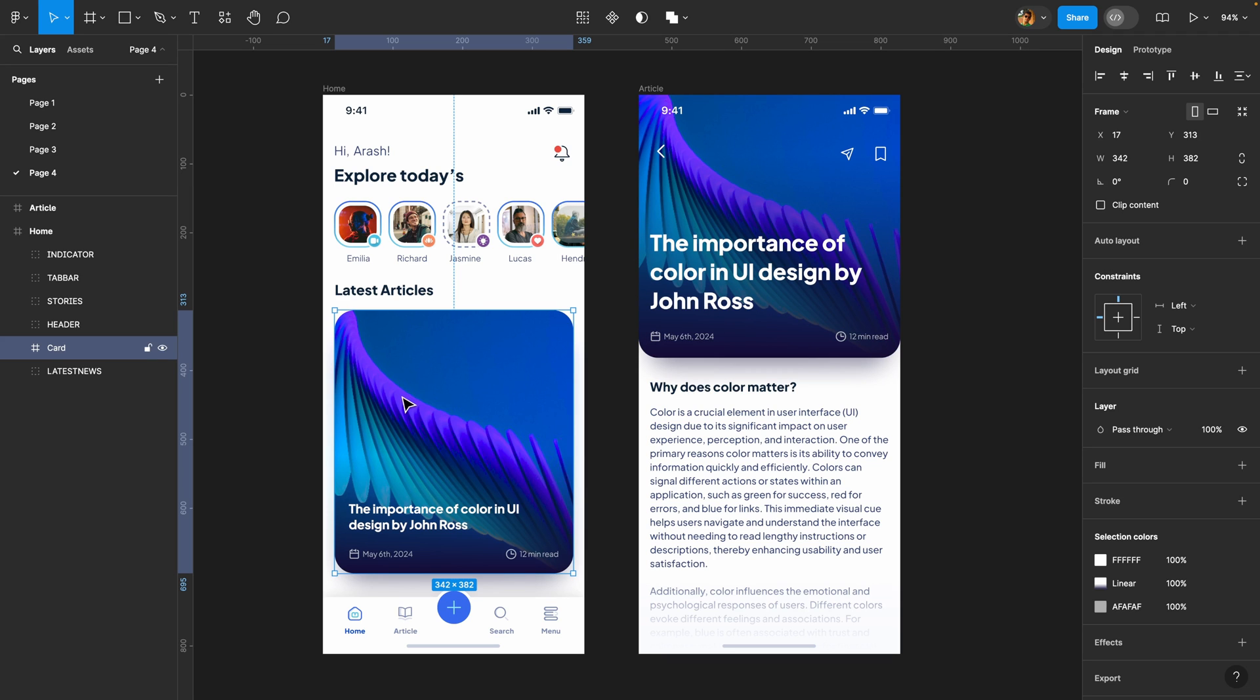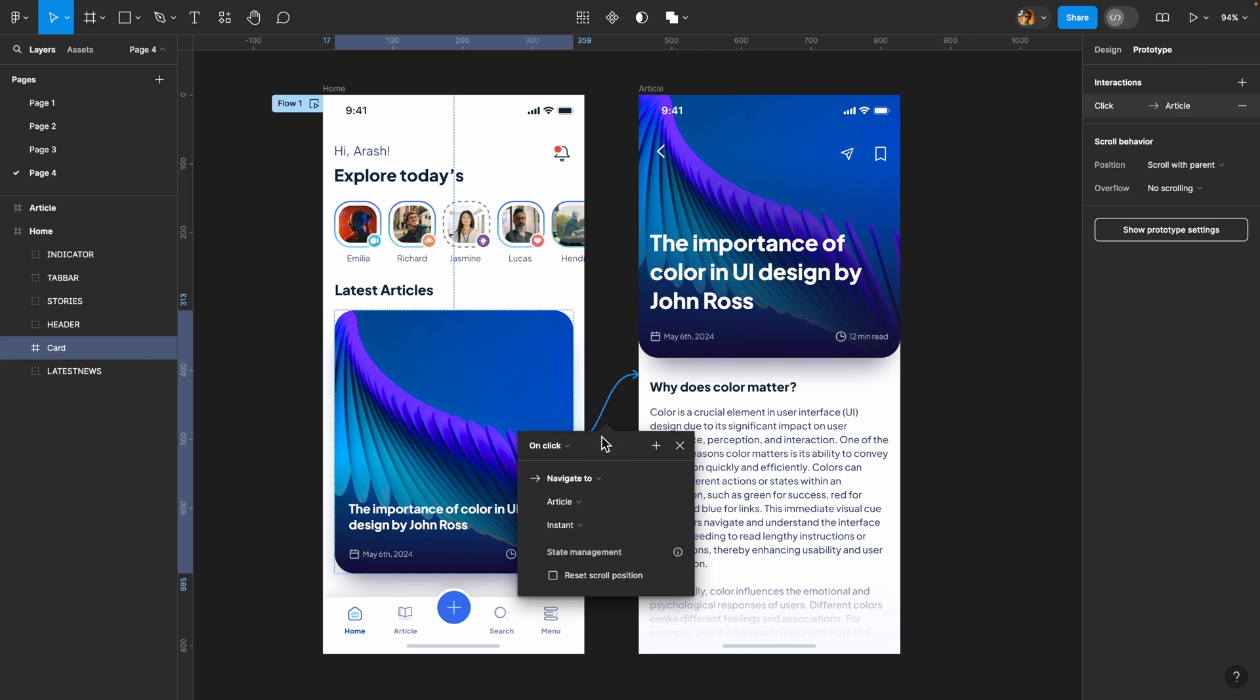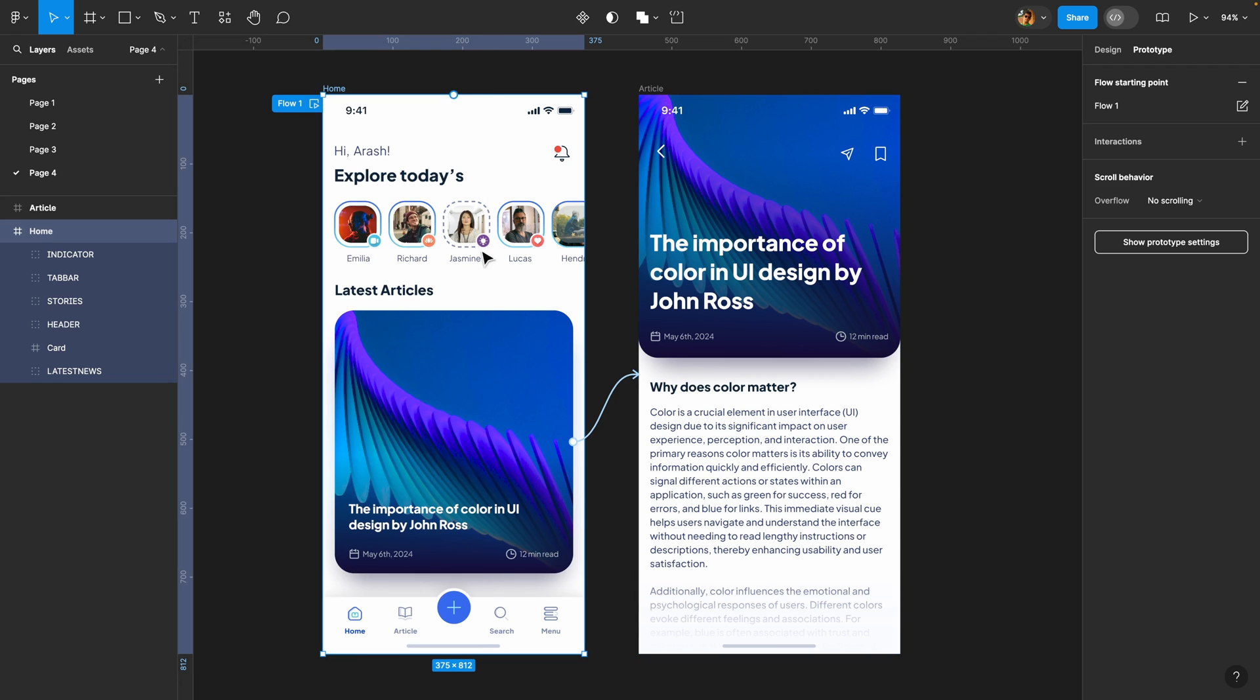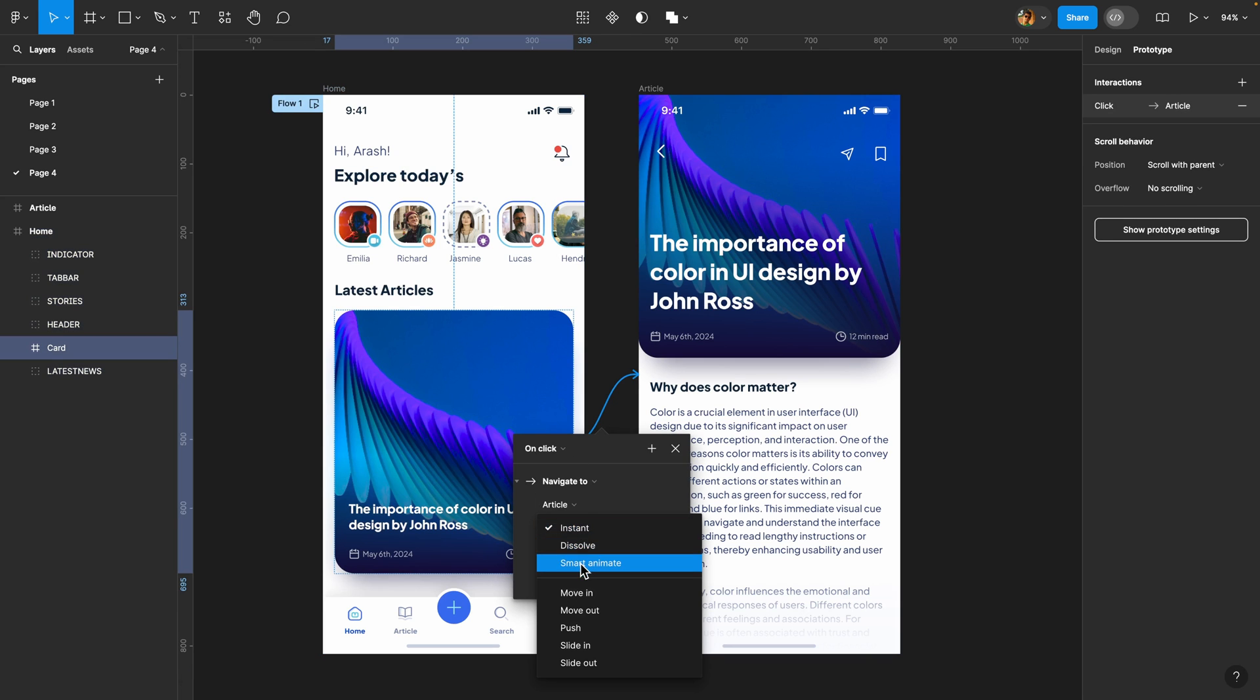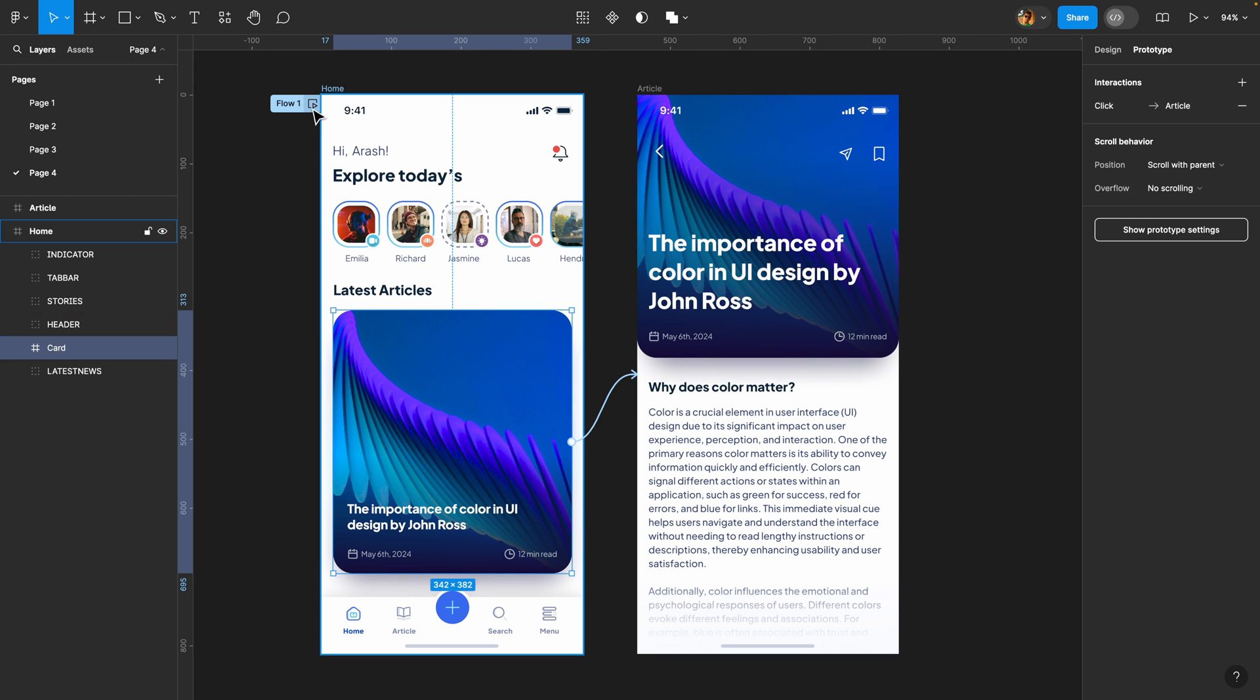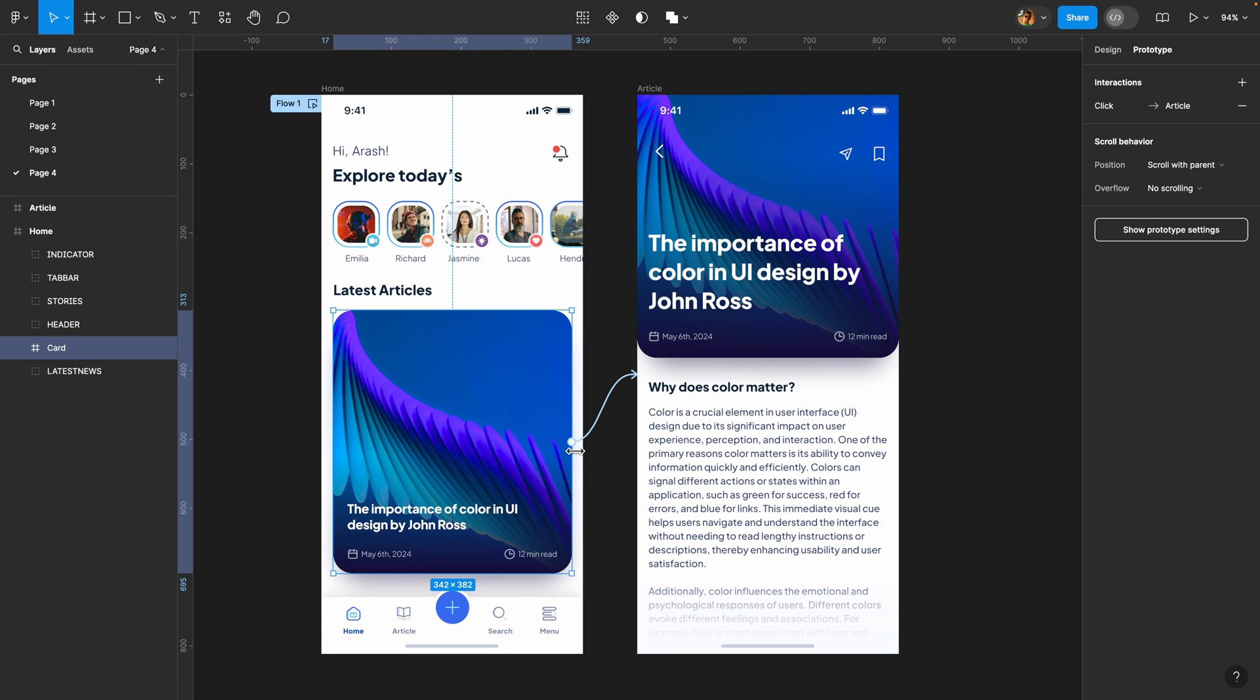All right so let me show you how it works. The first step is to select this card, head over to the prototype tab and connect these two pages. Now if I play this flow and click on this card, we have an instant transition from the home page to the article page. That's not what we want. You might say okay what if we change the animation type from instant to smart animate? Well that's a good idea. Let's give it a try once again. Hmm it's still not the outcome we are looking for.